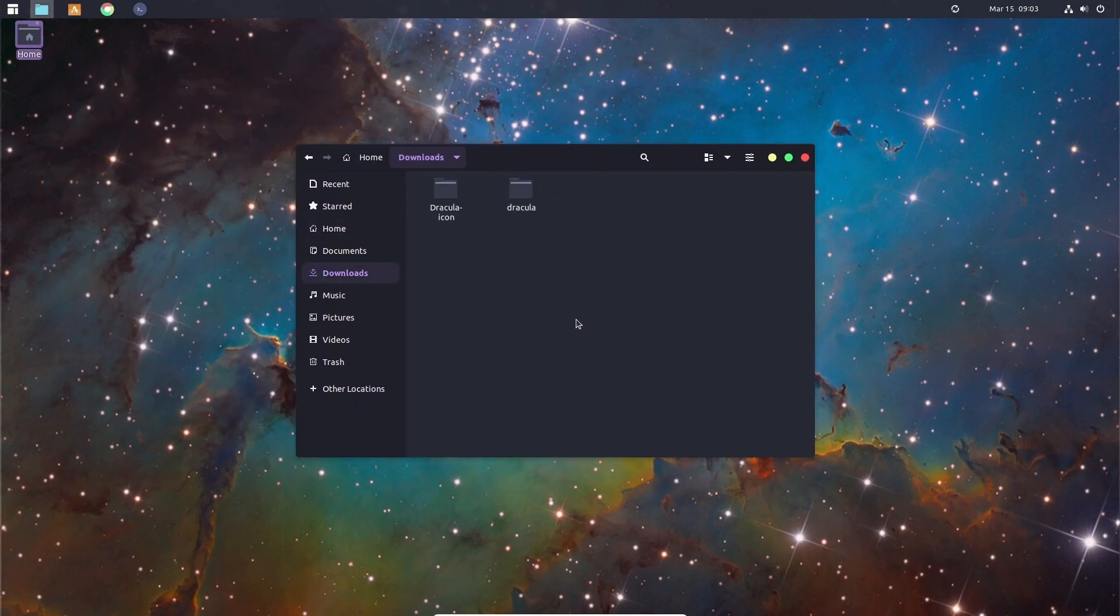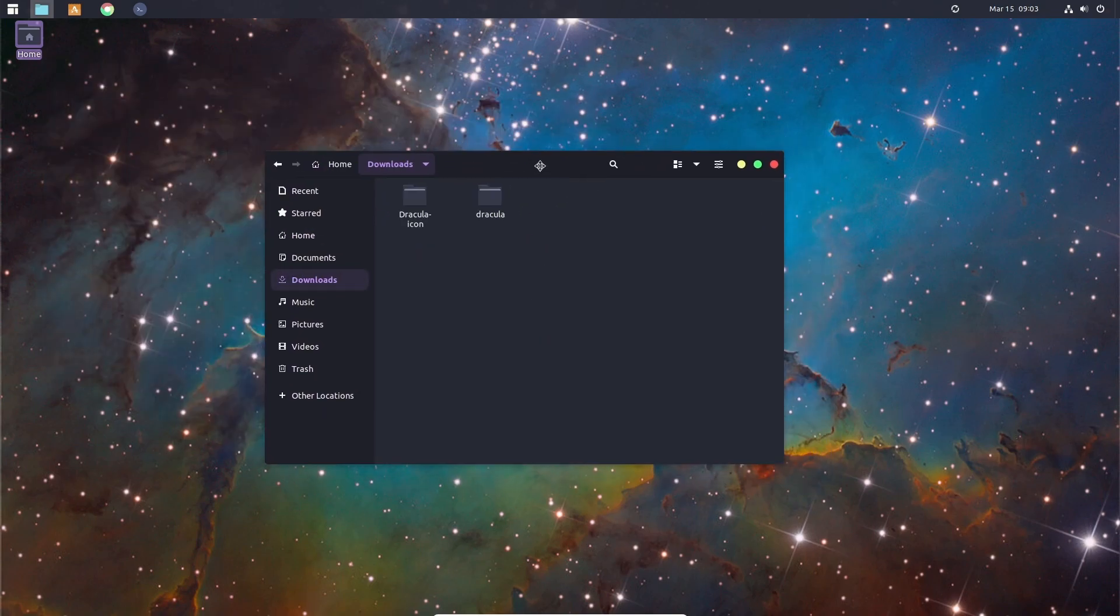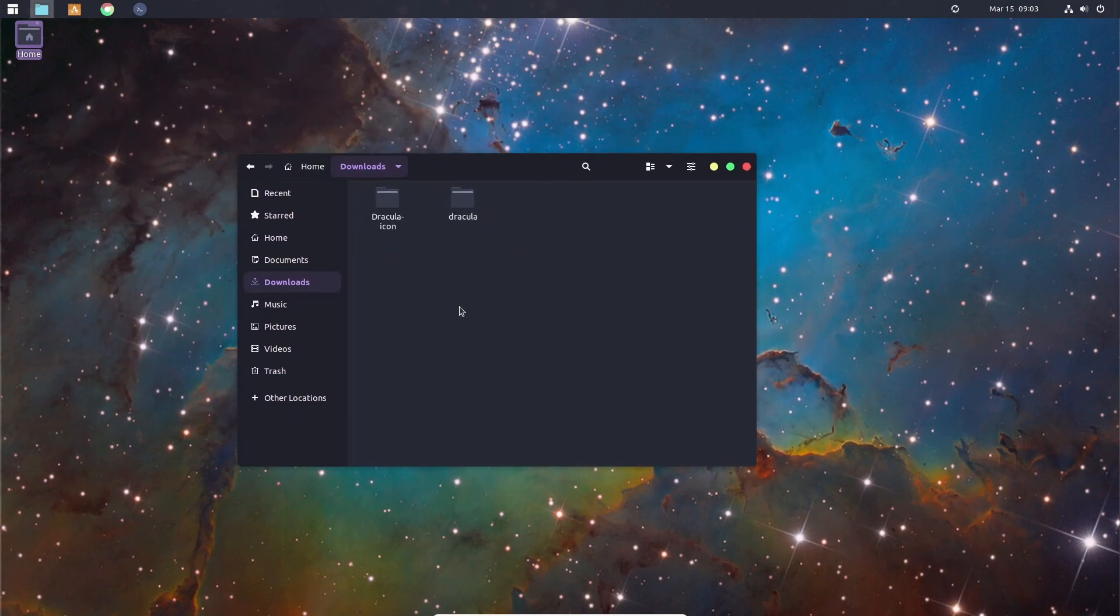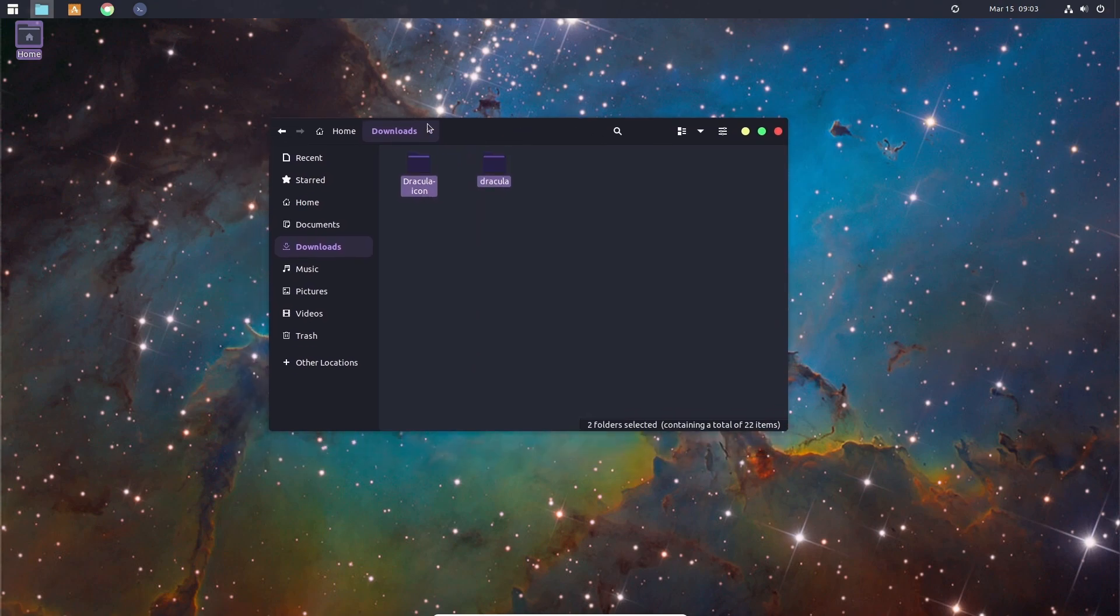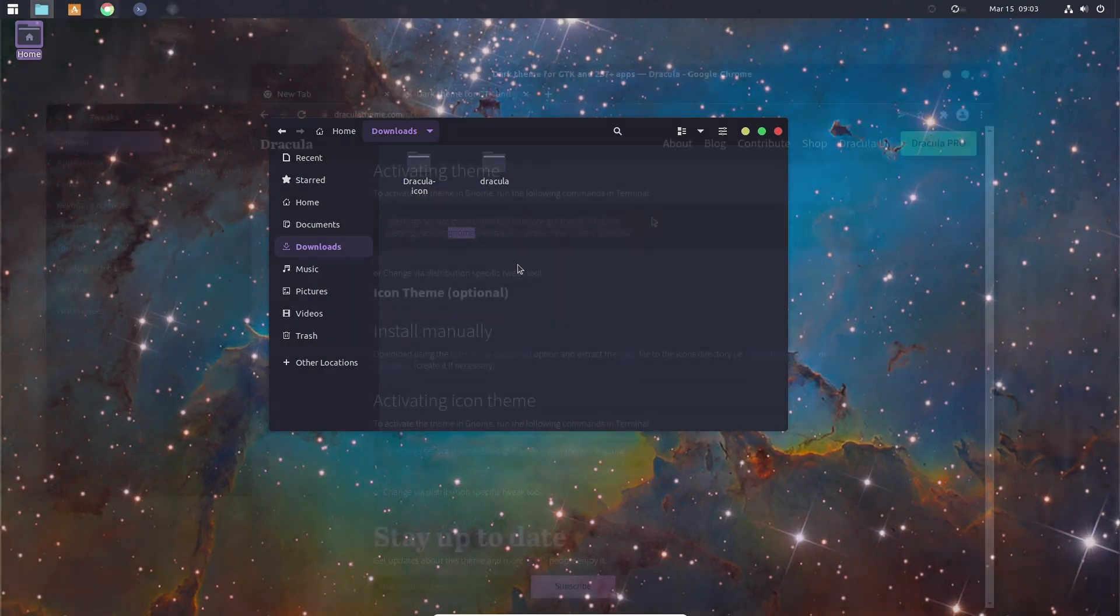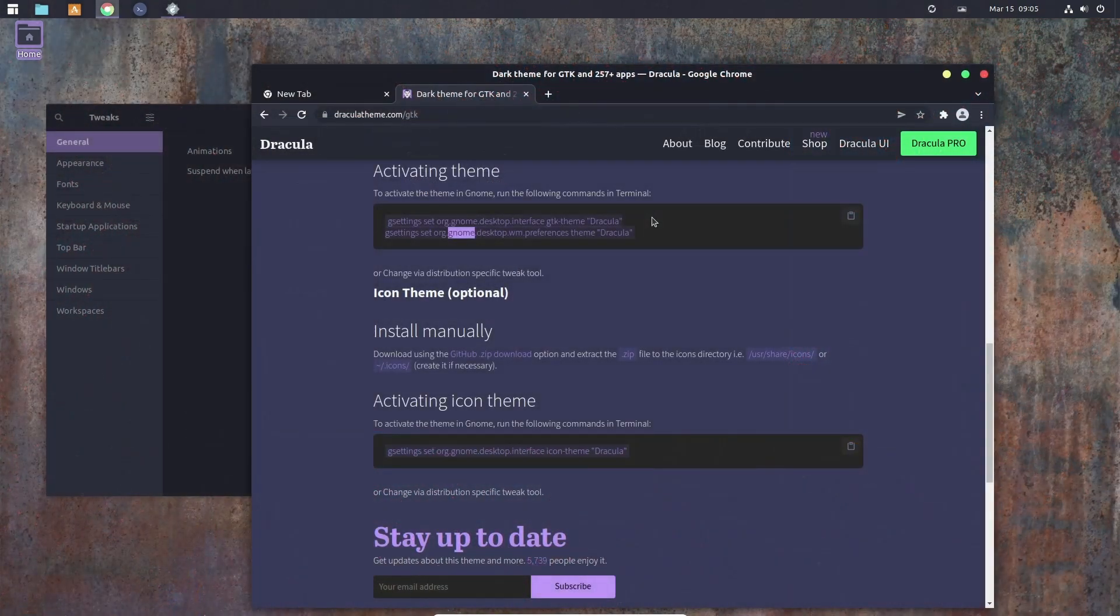The Dracula theme. I must say I'm not that fast with the icon theme. I do like the GTK theme. So yeah, a little quick video about how to install the Dracula theme. See you all later, bye bye.